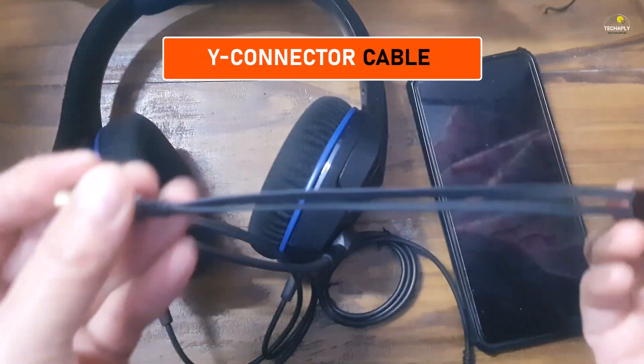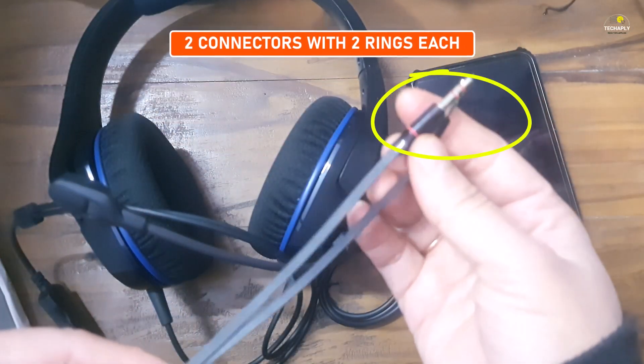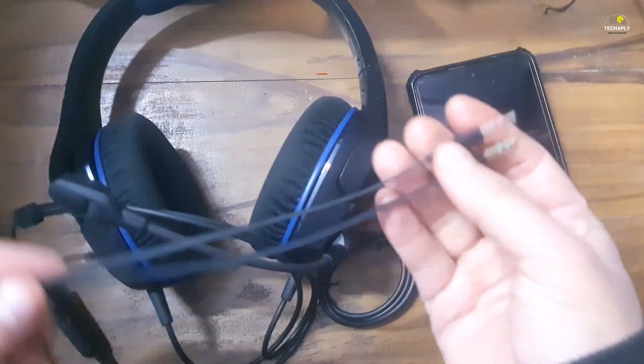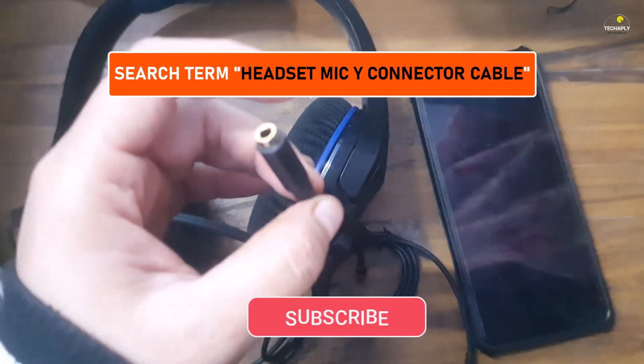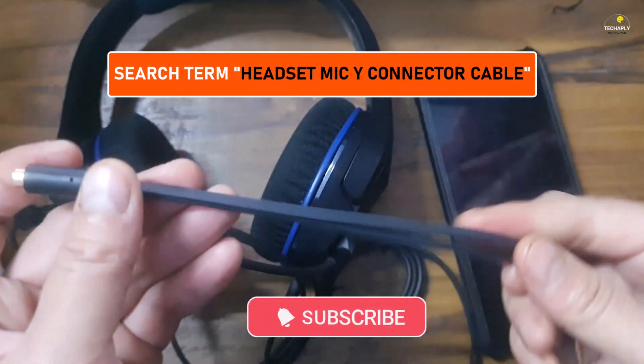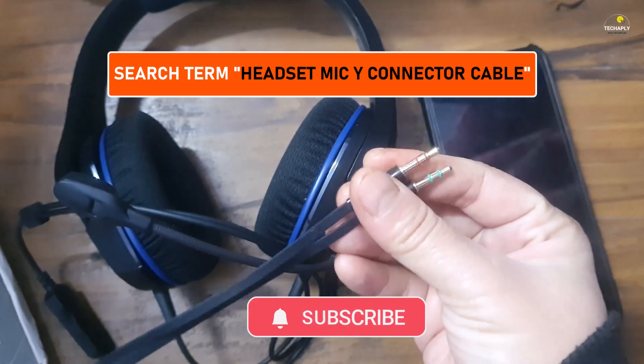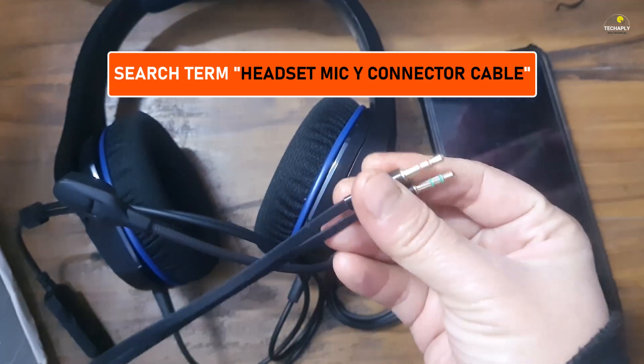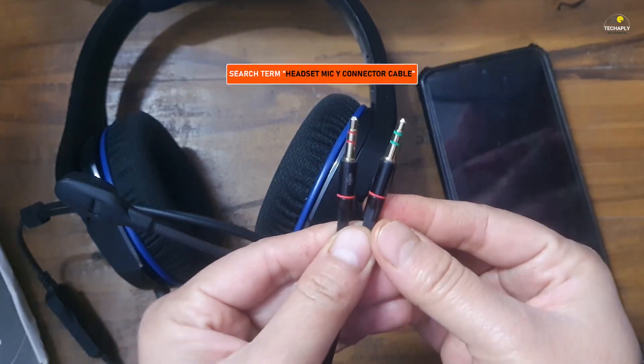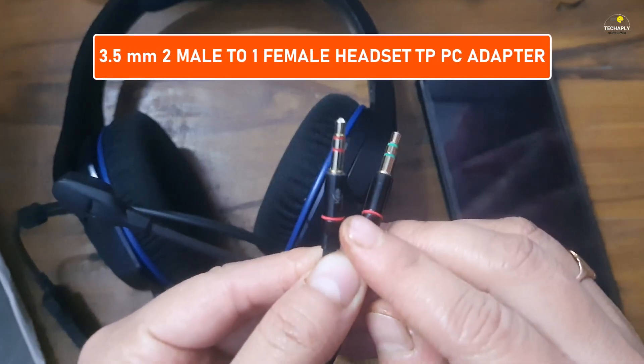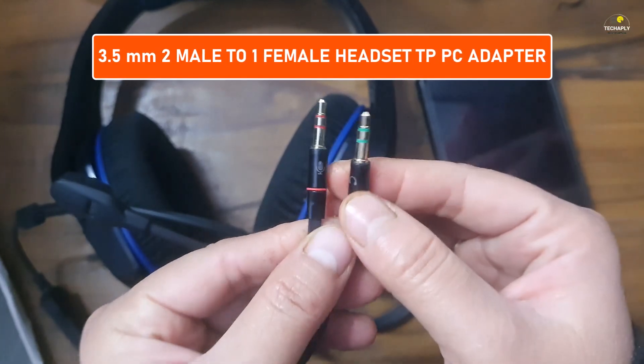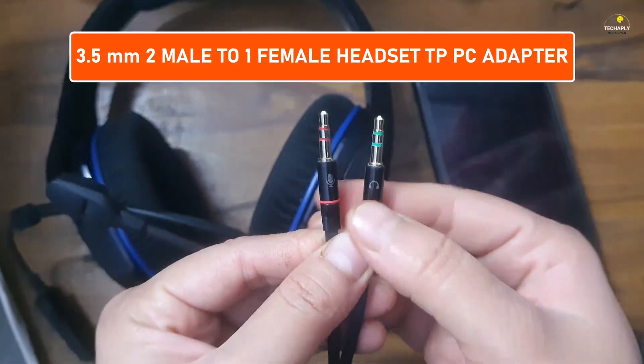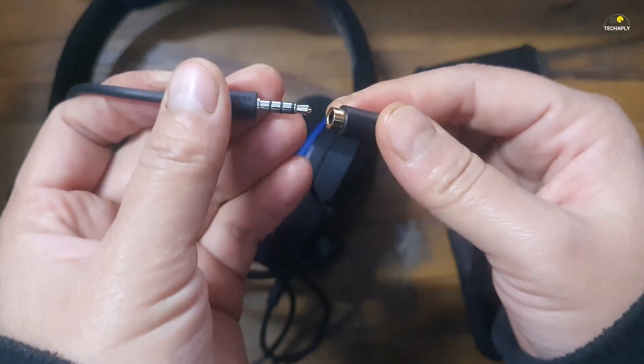The cable that you need will have two connectors with two rings each. You can search for headset microphone Y connector cable and choose the one that supports your computer with two headphone and microphone ports. In my case it is 3.5 millimeter two male to one female headset to PC adapter.